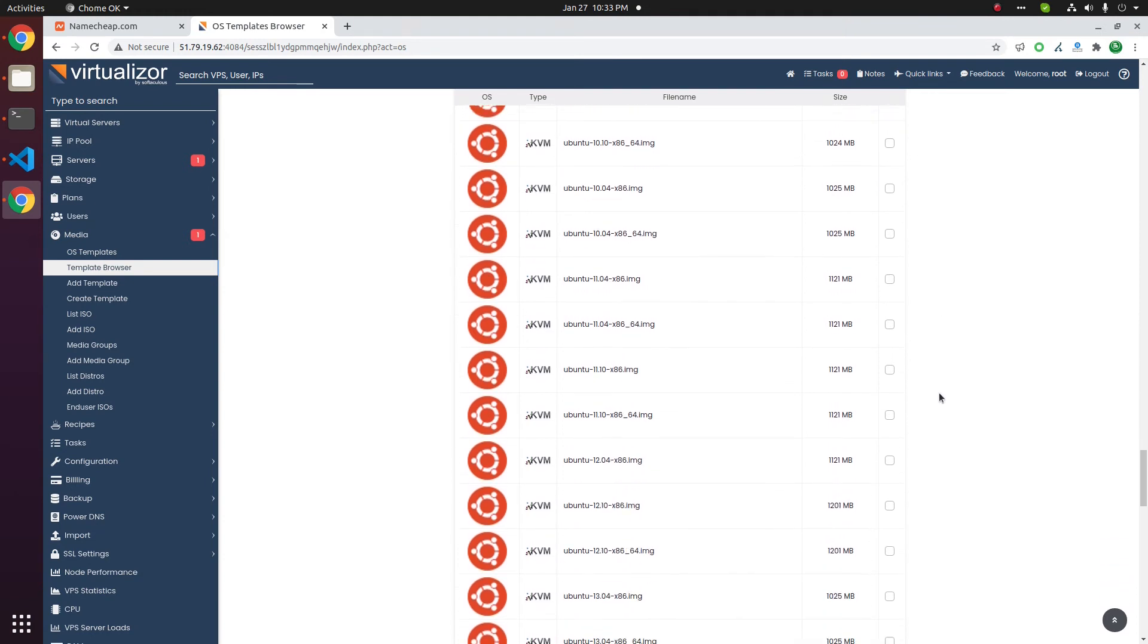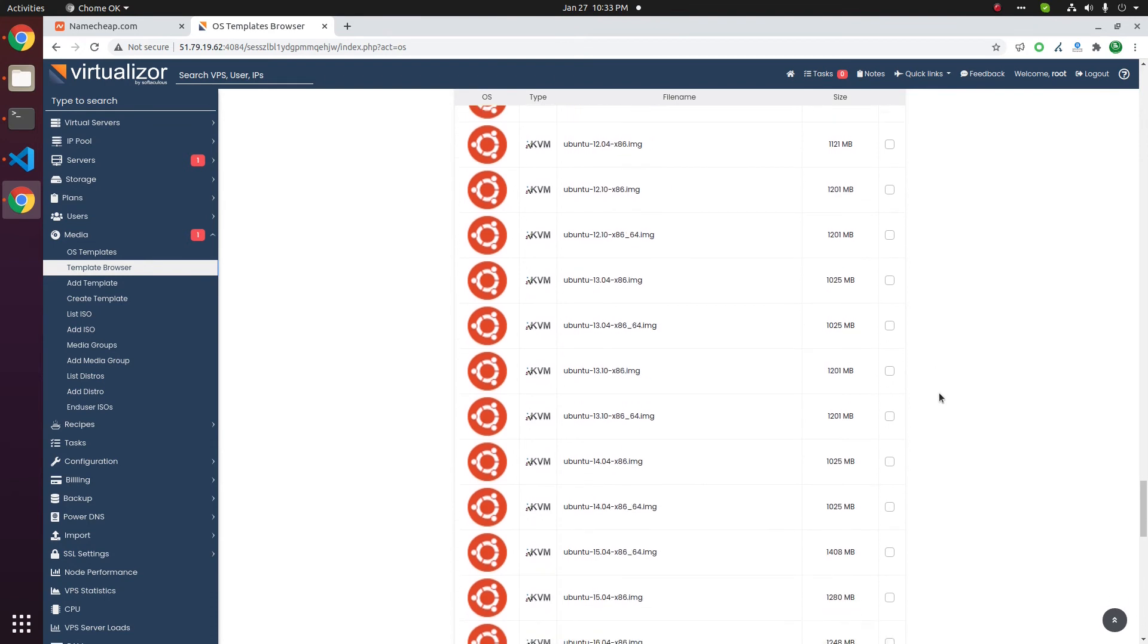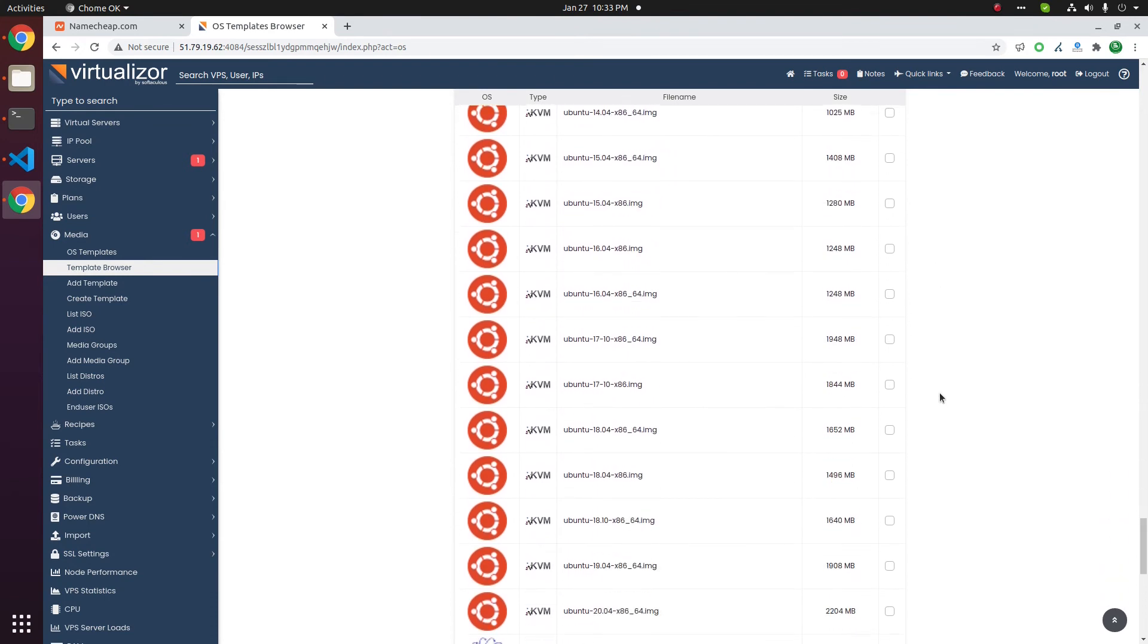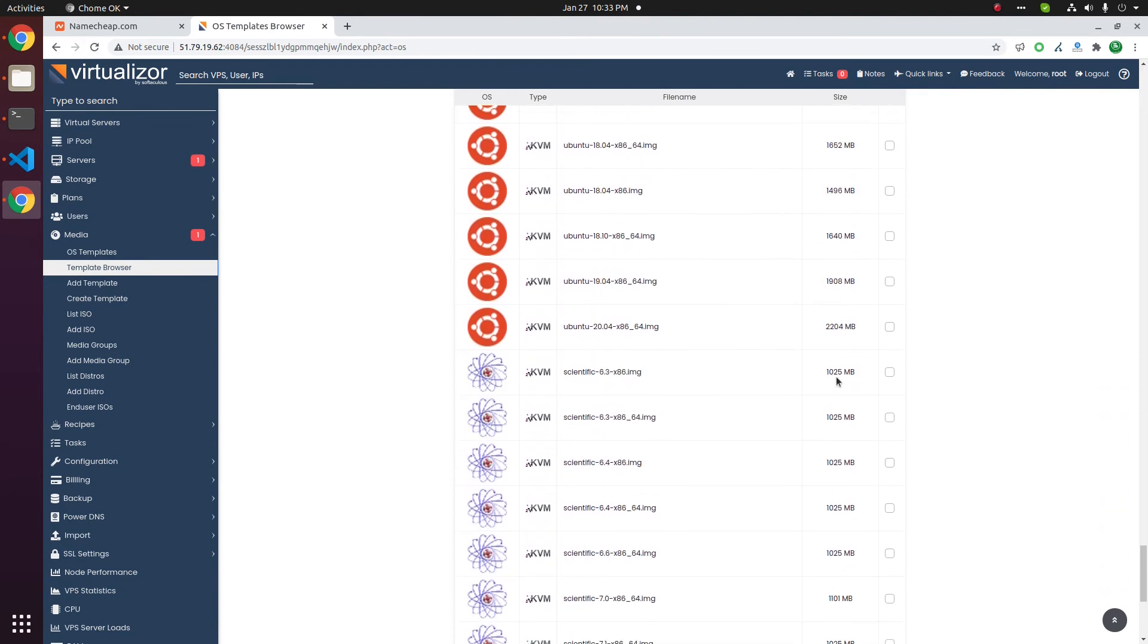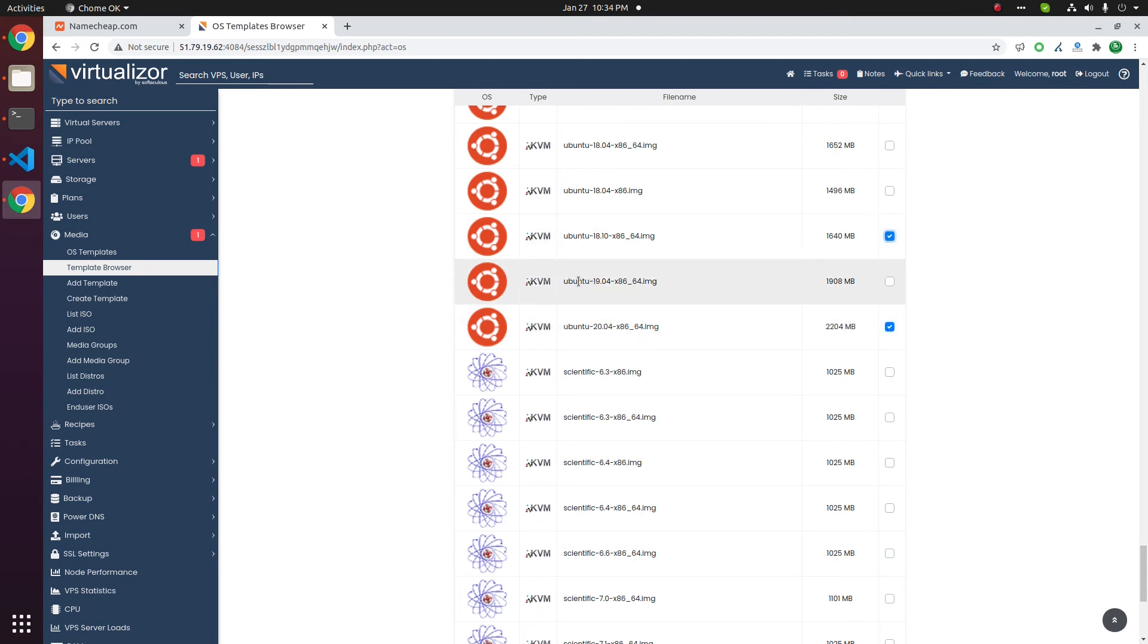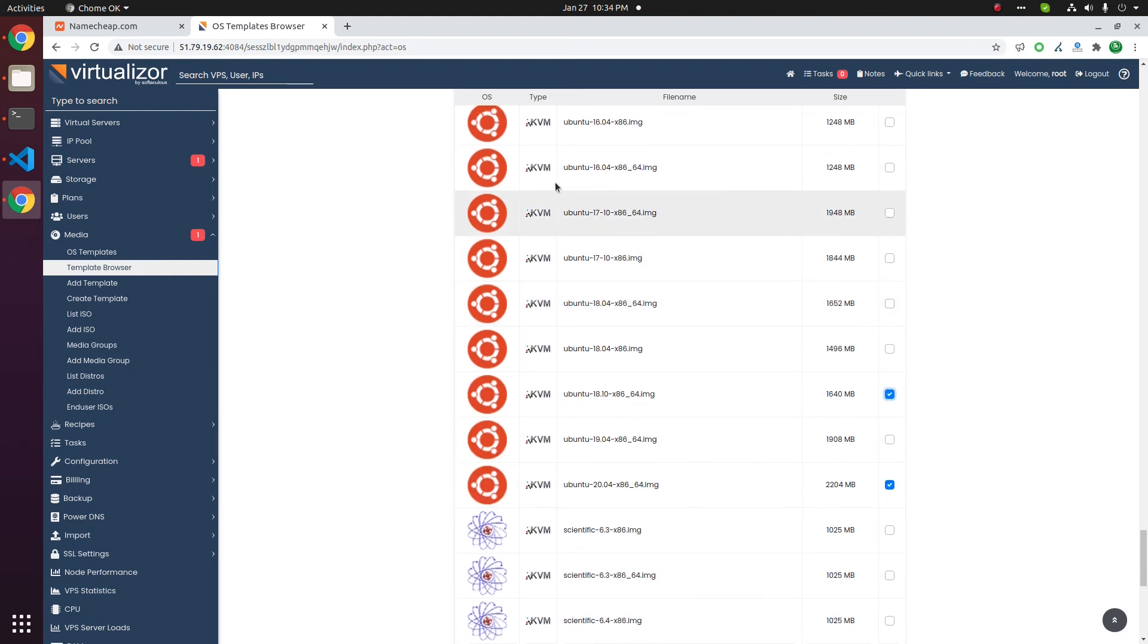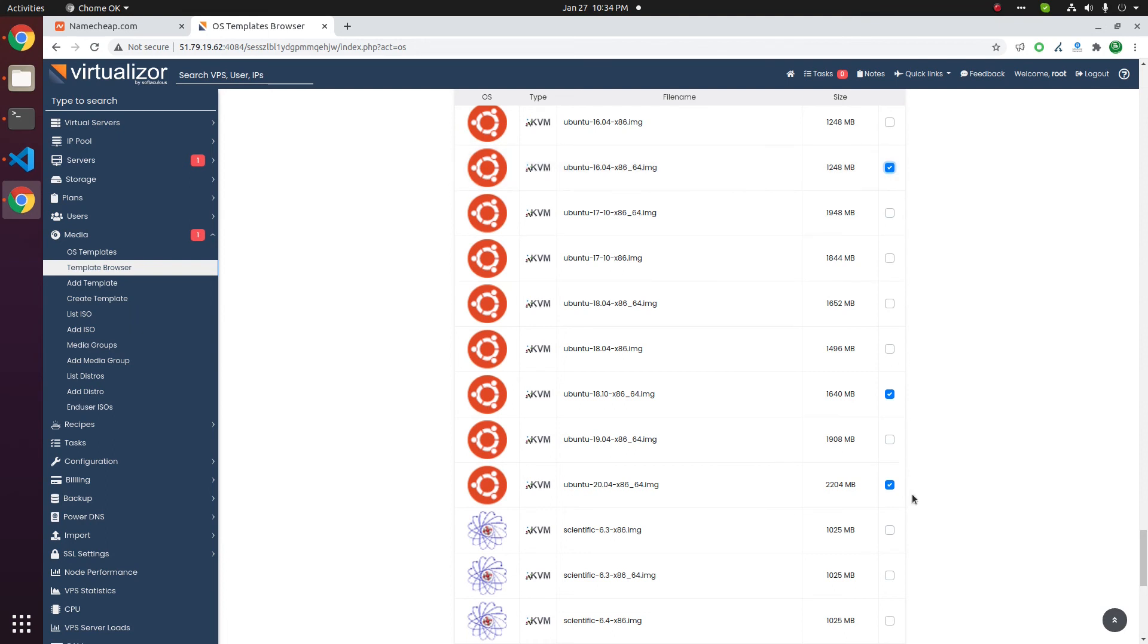Now we have Ubuntu. Let us get 20.04, let us get 18.04, and this is short term version 19.04. Next there is 16, this is a long-term supported version. Let's get this one.